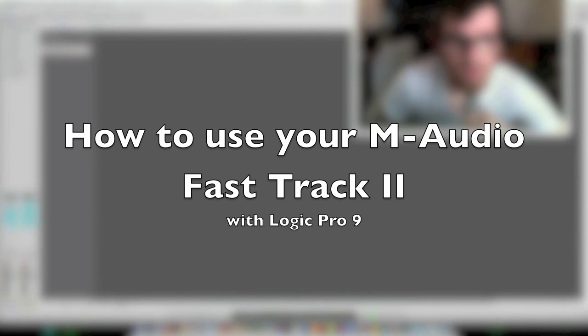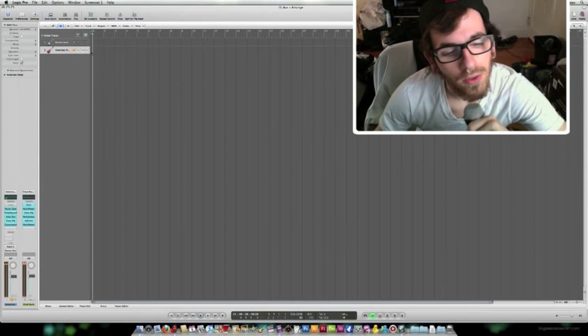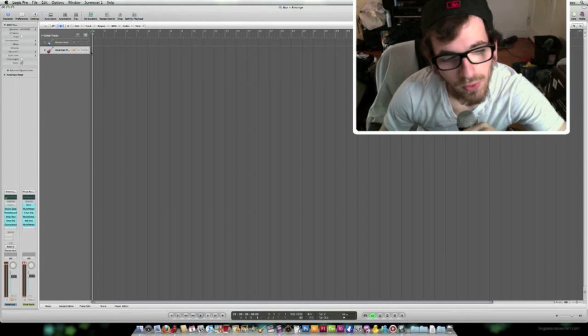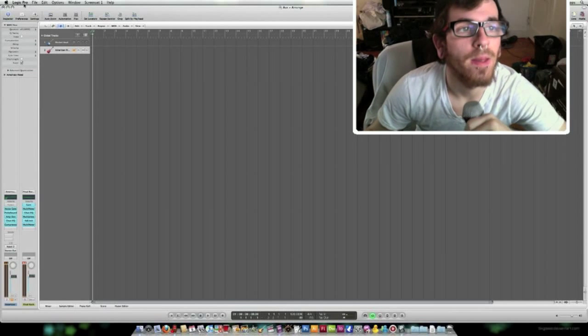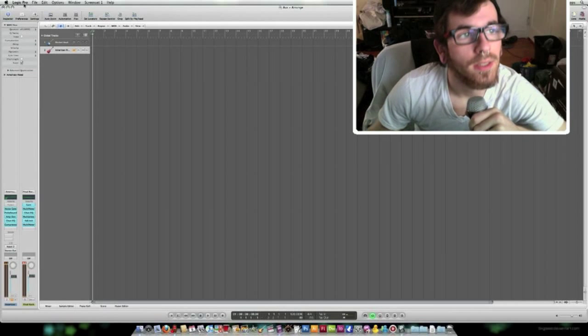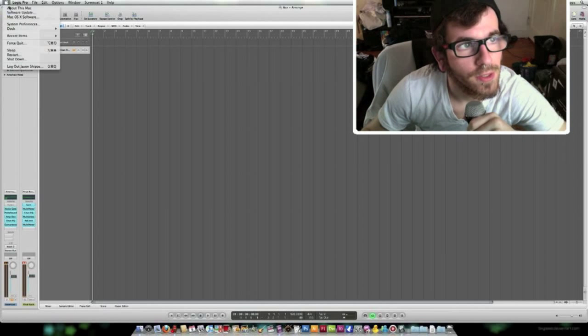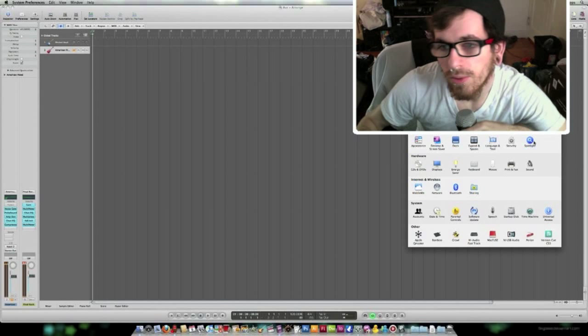Alright, what I'm going to be trying to do today is using your M-Audio Fast Track Mark II with Logic Pro 9. Okay, first thing you want to make sure is that you have your audio set up correctly.